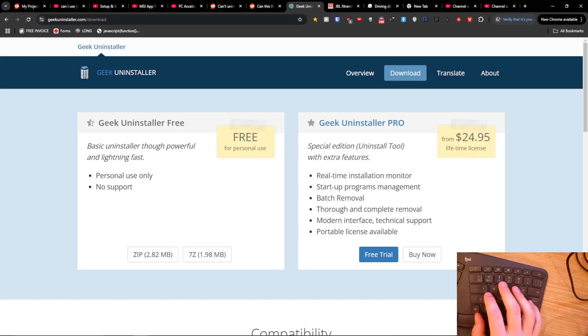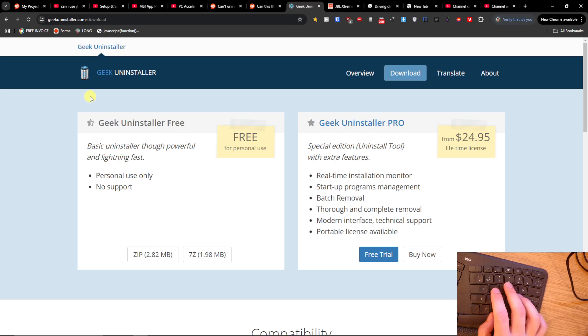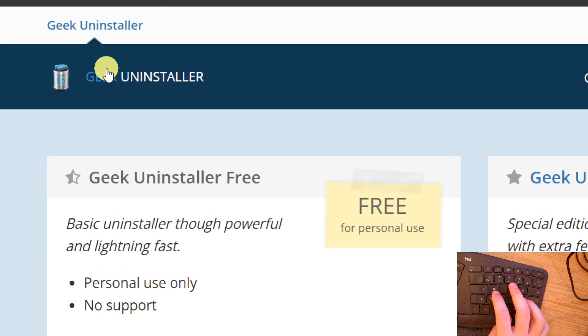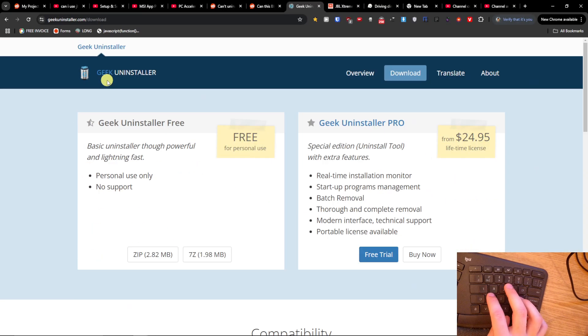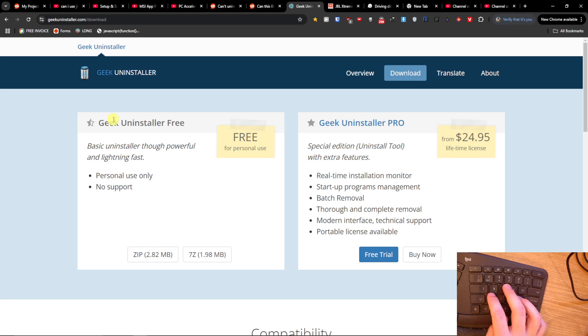Hey guys, quick video for you on Corsair iCUE not uninstalling and how you can uninstall it. There is this tool called Geek Uninstaller.